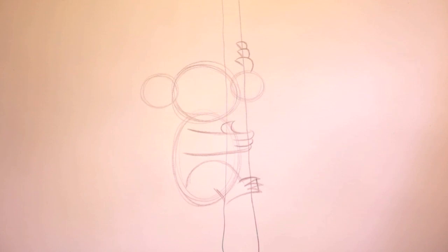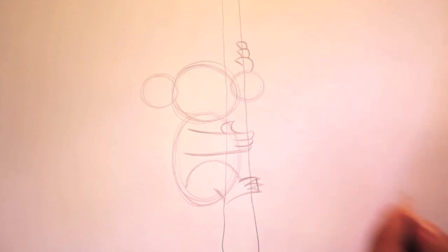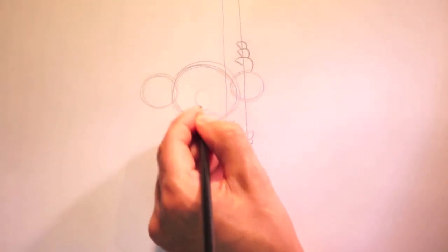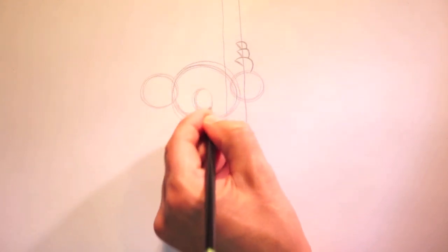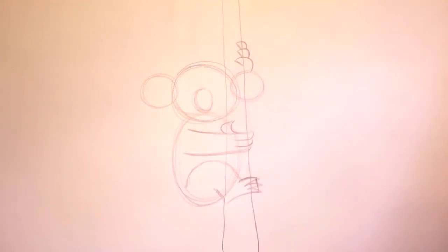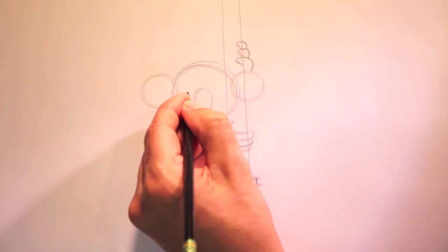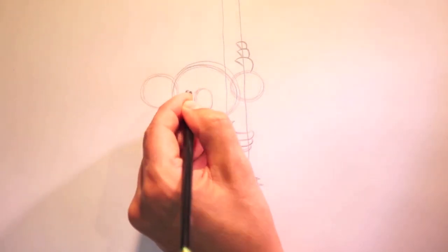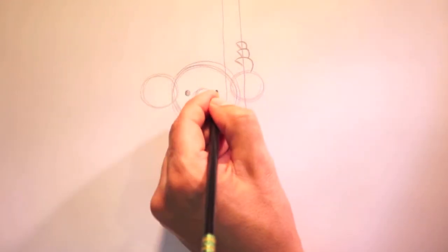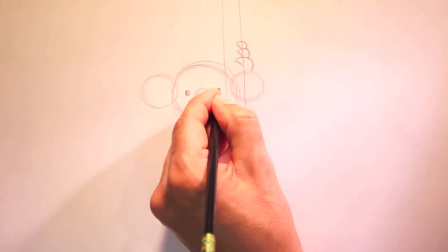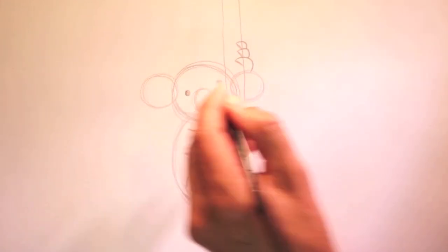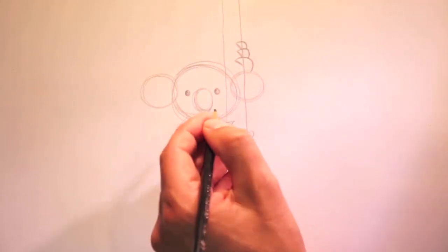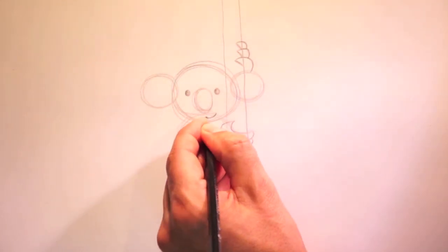Now for my favorite part. The face. Let's draw in his nose first. An oval like this. Now for his eyes. One here. And the other over here. We can't forget his mouth.